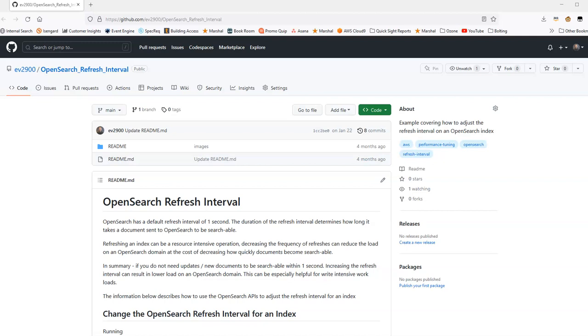Each index in OpenSearch has a refresh interval. The refresh interval is how often refreshes happen. A refresh of an index is when data that has been written to OpenSearch actually becomes searchable. OpenSearch has a default refresh interval of one second.